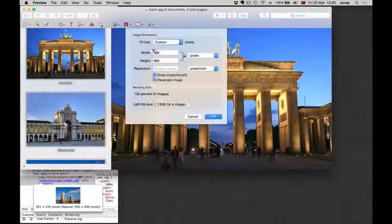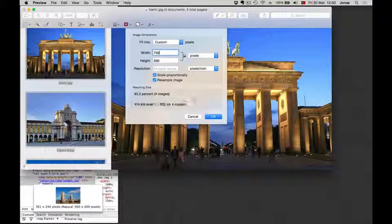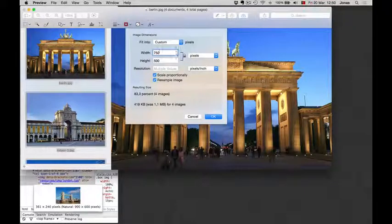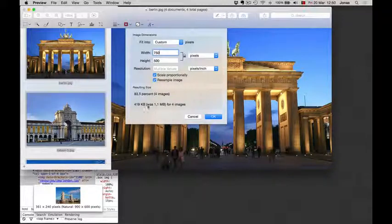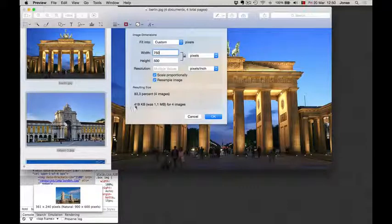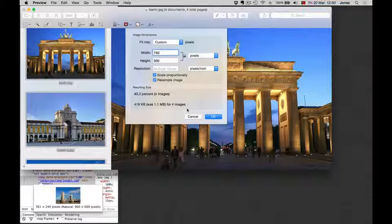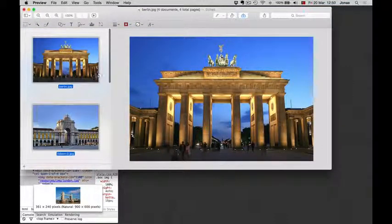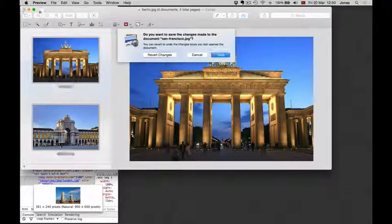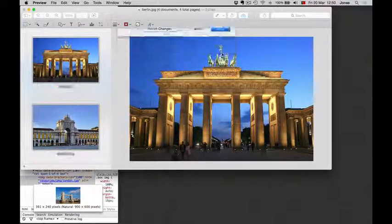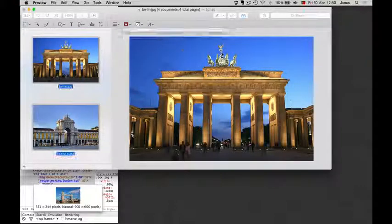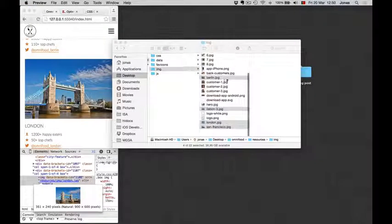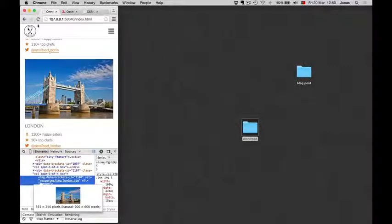And then just come here and reduce it to 750. On a Windows machine, you could use some other program to do the same thing. So we see here we reduced from 1.1 megabyte to 490 kilobyte, and that's very good. That's a huge file reduction, and that's exactly what we wanted to do. This is a very great way of reducing file size.